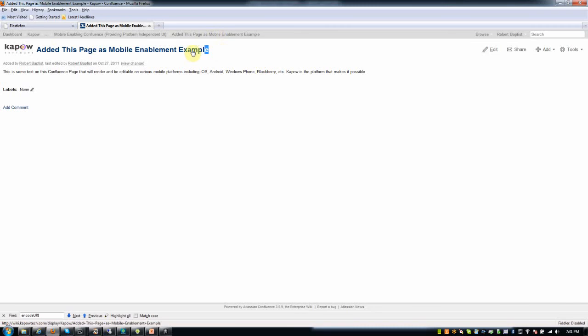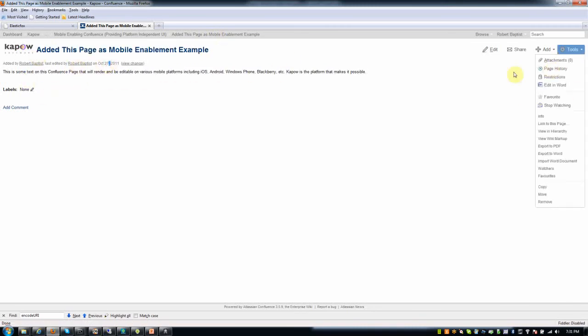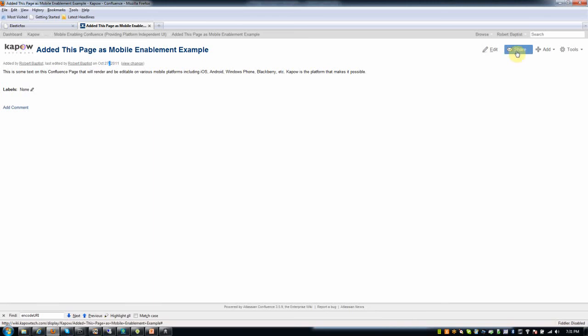So what does a page have on it? It has at its most basic level a title, some content, when it was last modified, an author. And then there's a lot of other stuff and a lot of other functionality around a page.